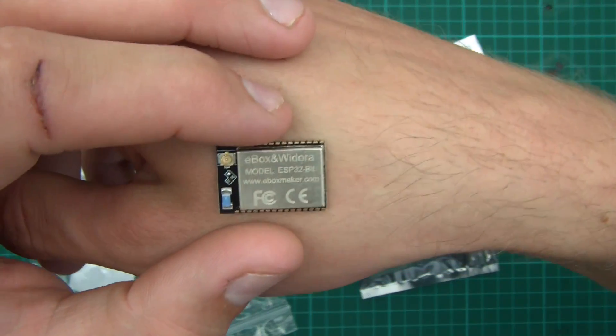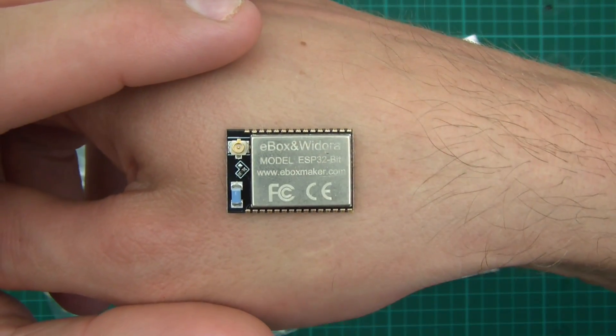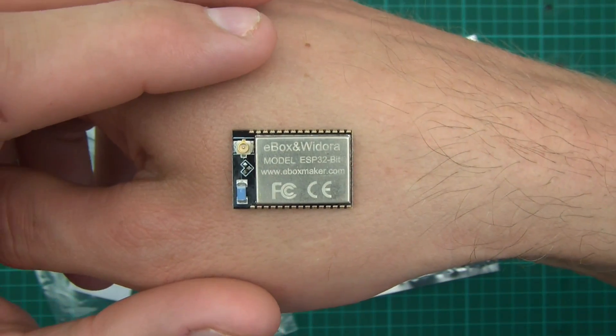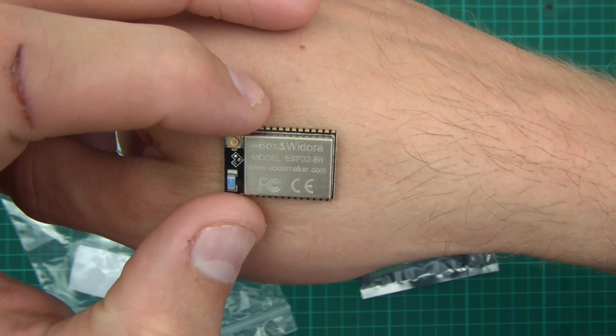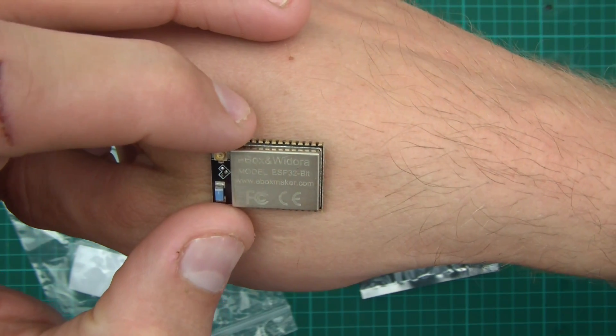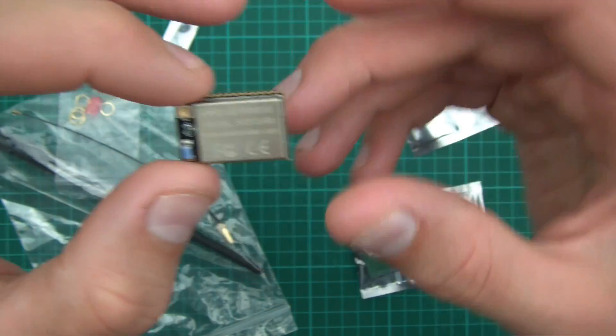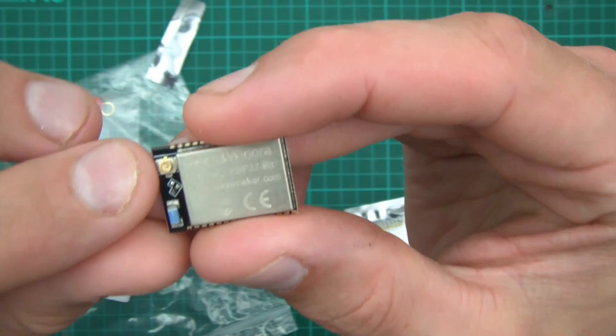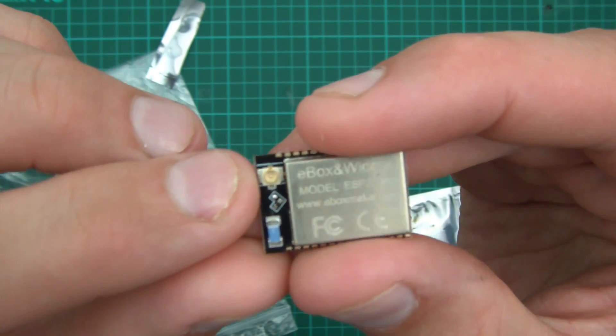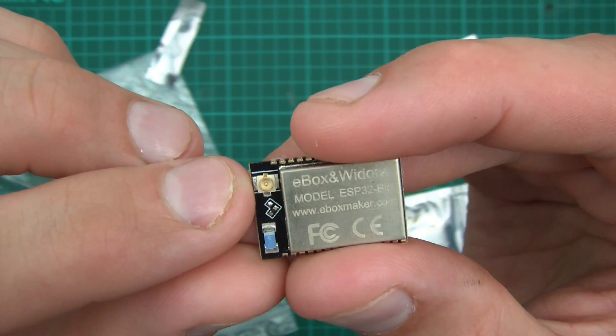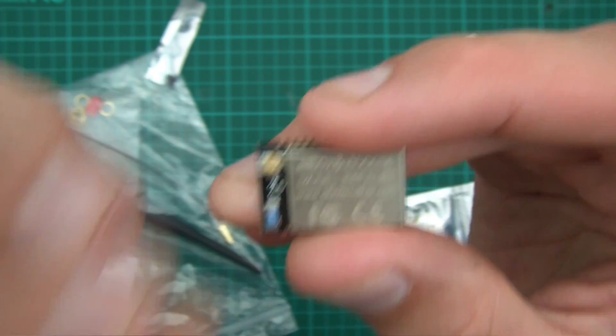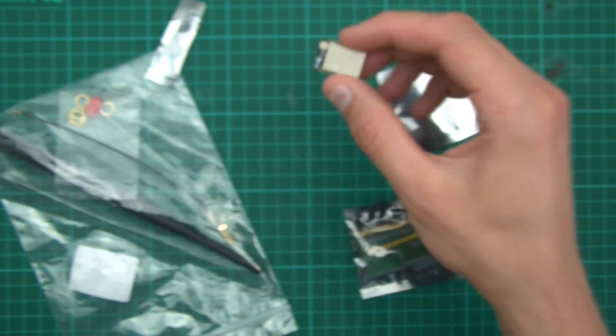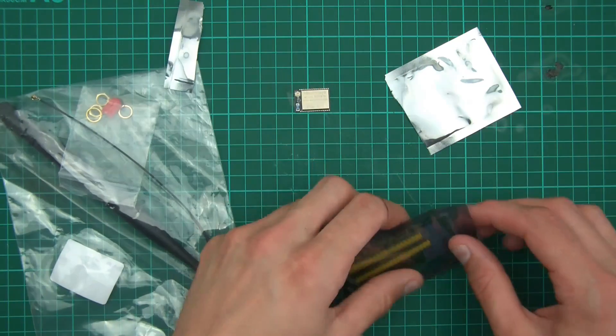Oh, I almost slipped off my hand there. And there it is. And you can see this is quite a special one because look at this here. It has a little IPEX thing. I think it's called IPEX or something like that anyway. Yeah, so there's the ESP32.